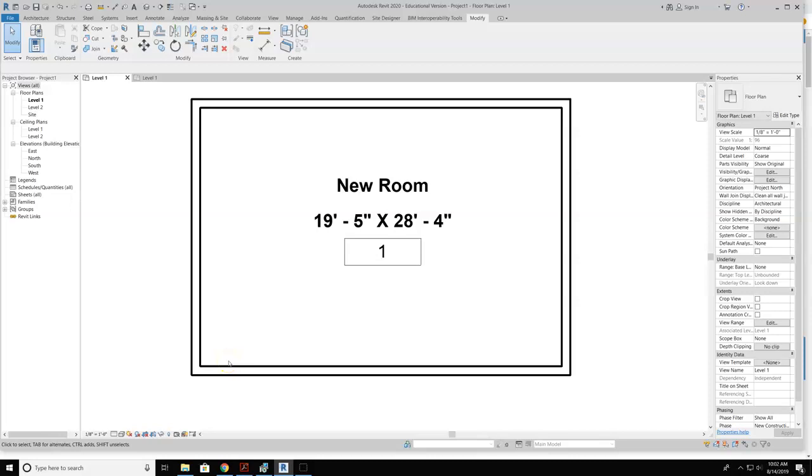Okay, in today's video, I'm going to talk you through how to set up a room tag so that it will display the interior dimensions of the room.